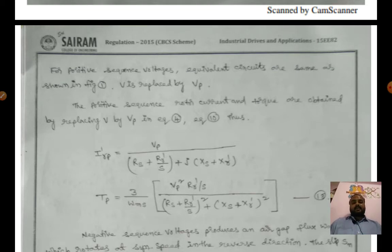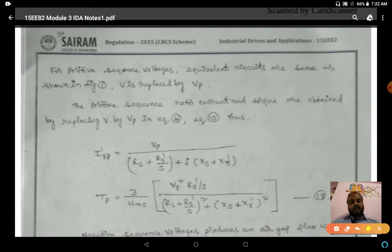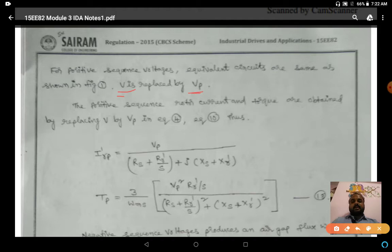In positive sequence, supply voltage V is replaced with Vp in the equivalent circuit. From this we derive the rotor current and torque equations for positive sequence.